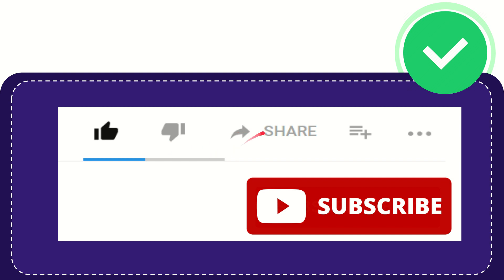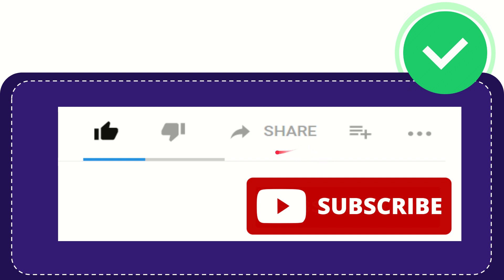And if you want to share this video with your friend, you can share it by clicking this share button, and you can share it to any social media that you wish, like Facebook, Twitter, LinkedIn, and many others.